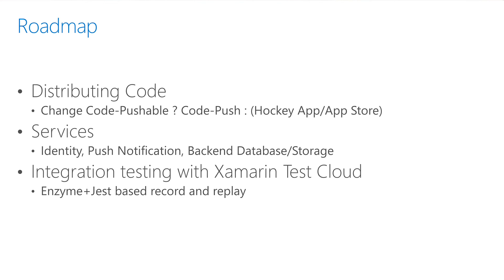Testing is an important part of the DevOps pipeline. Apart from adding support for Jest for unit testing, we are also looking at ways to extend the popular software enzyme and Jest snapshot paradigms into integration tests that run on real devices using Xamarin Test Cloud.